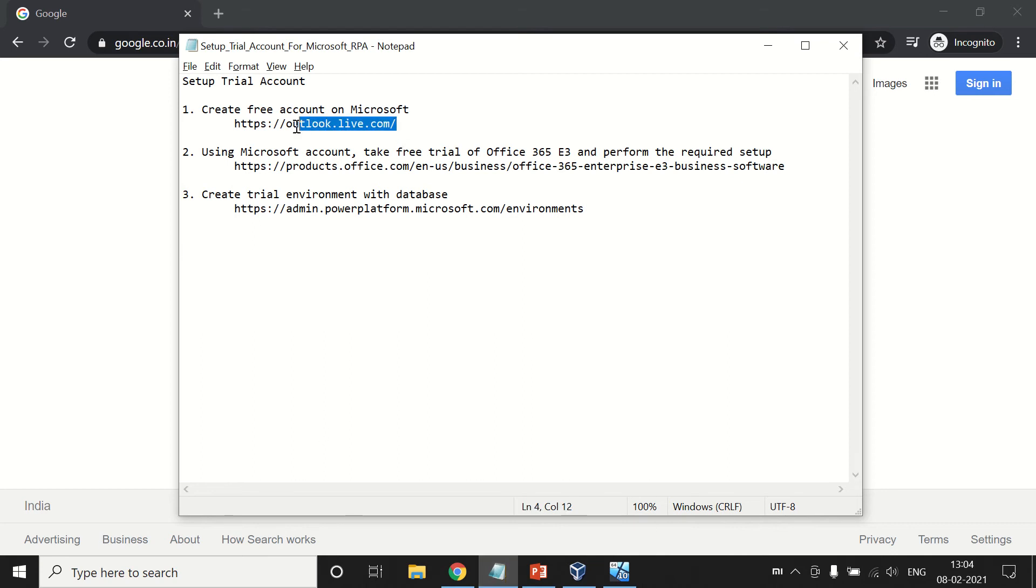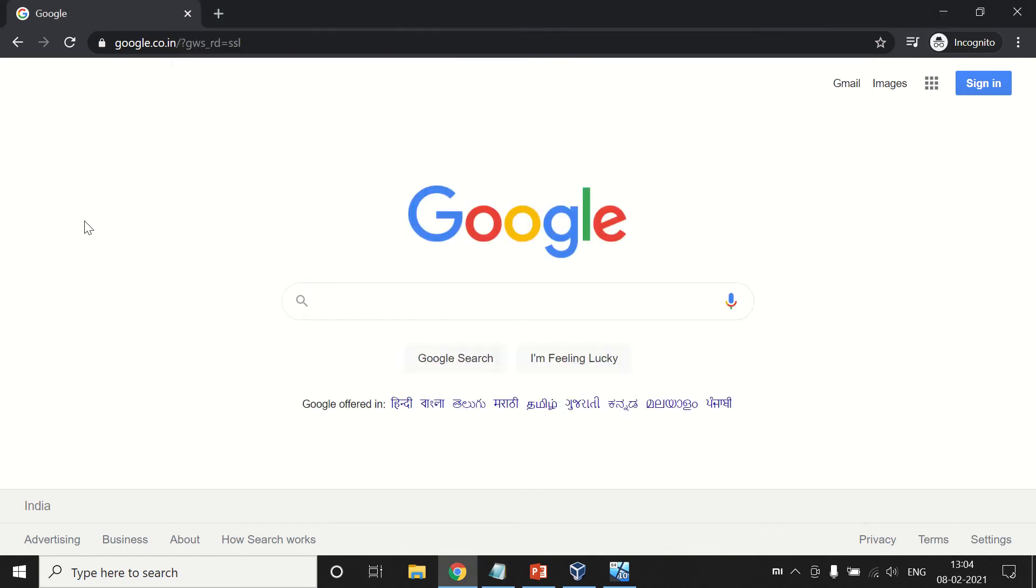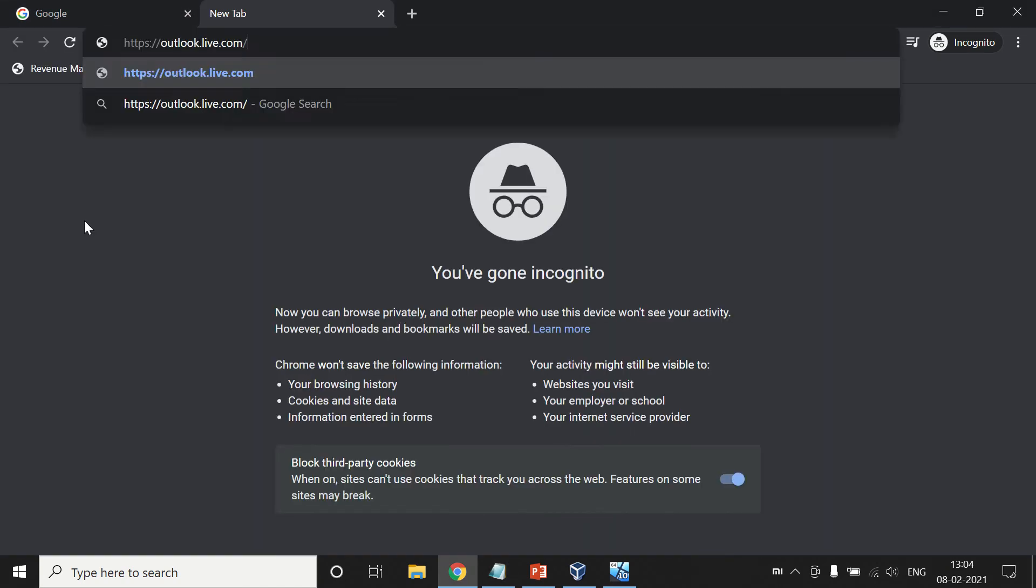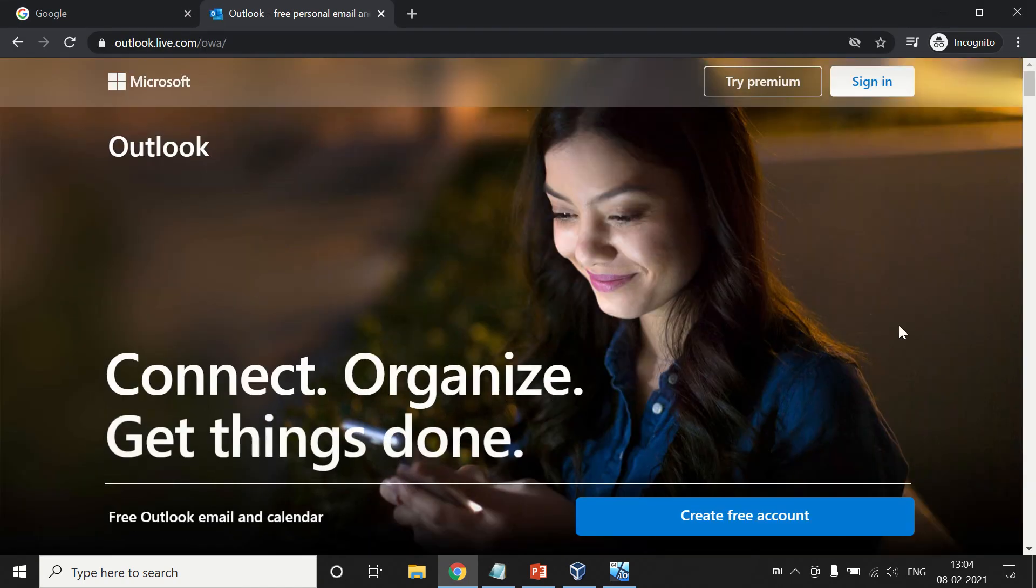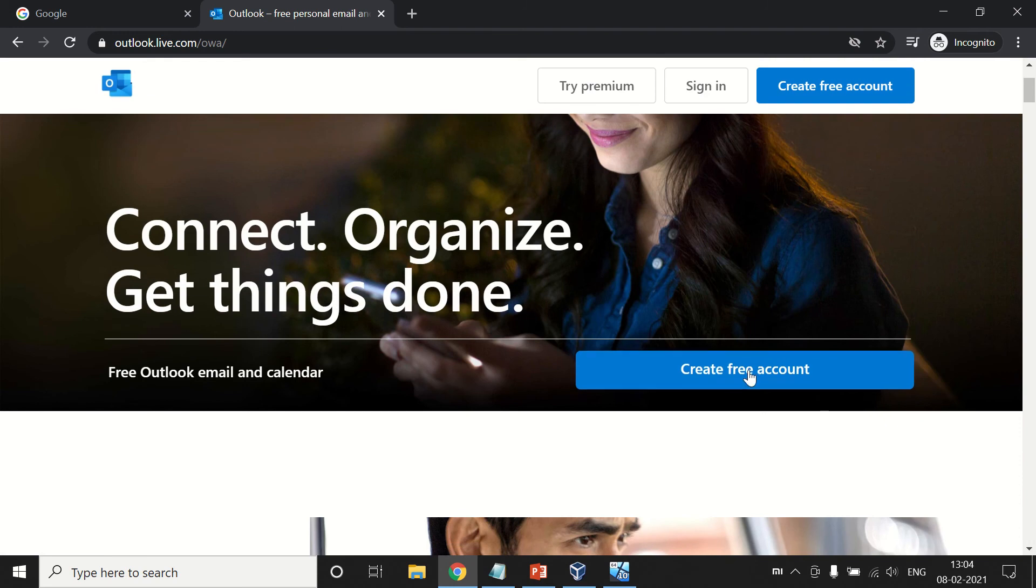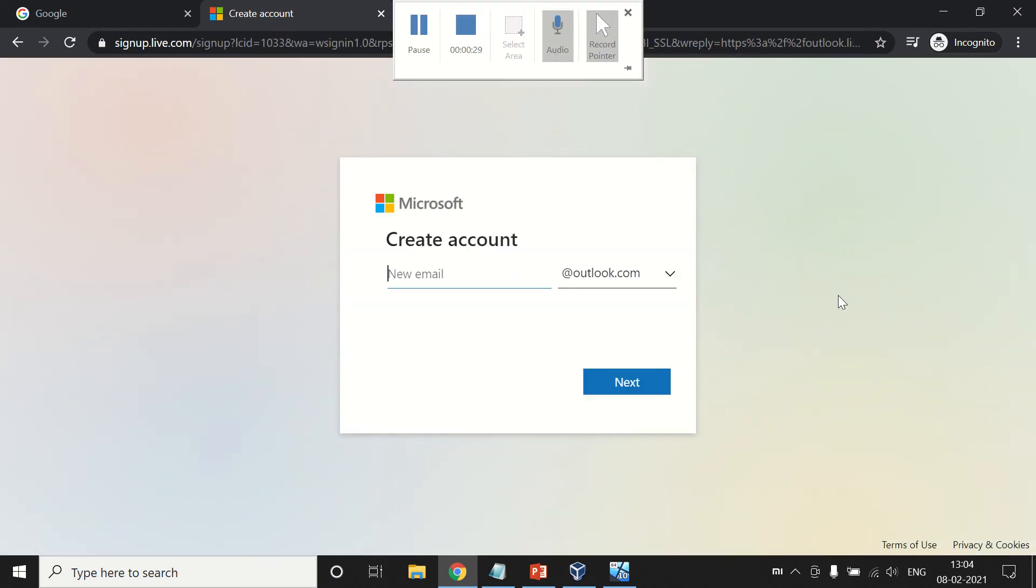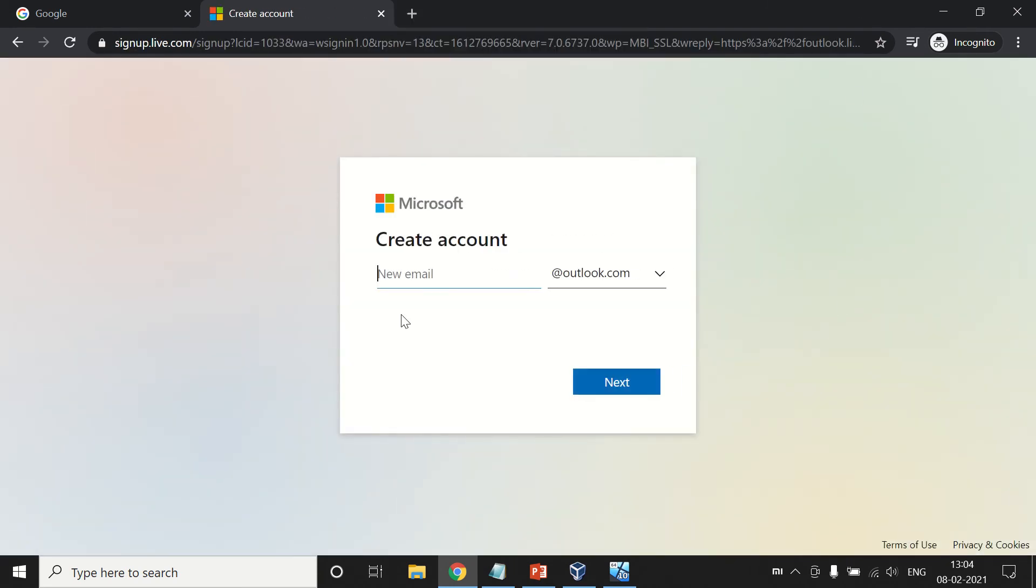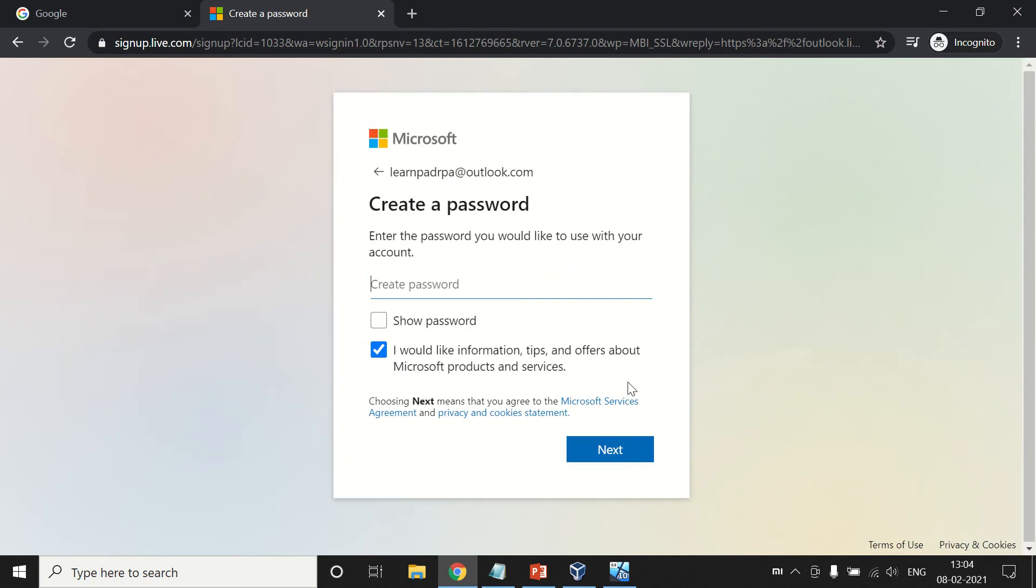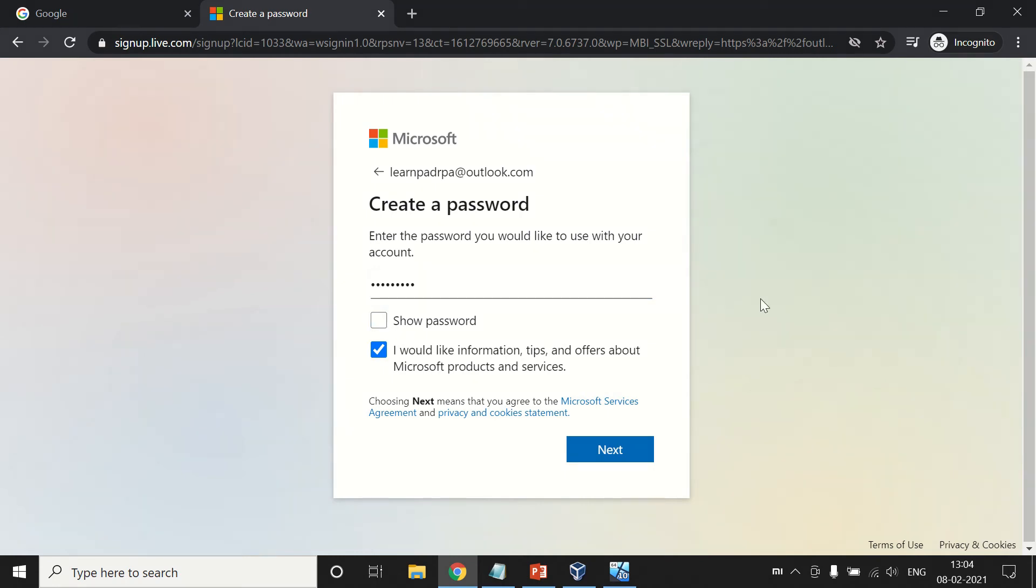First, we will create an account on Microsoft. This will be a free account. Here you can see create free account. We are going to create a new one to learn Power Automate Desktop RPA. Create a password. This is a password that we can change further.